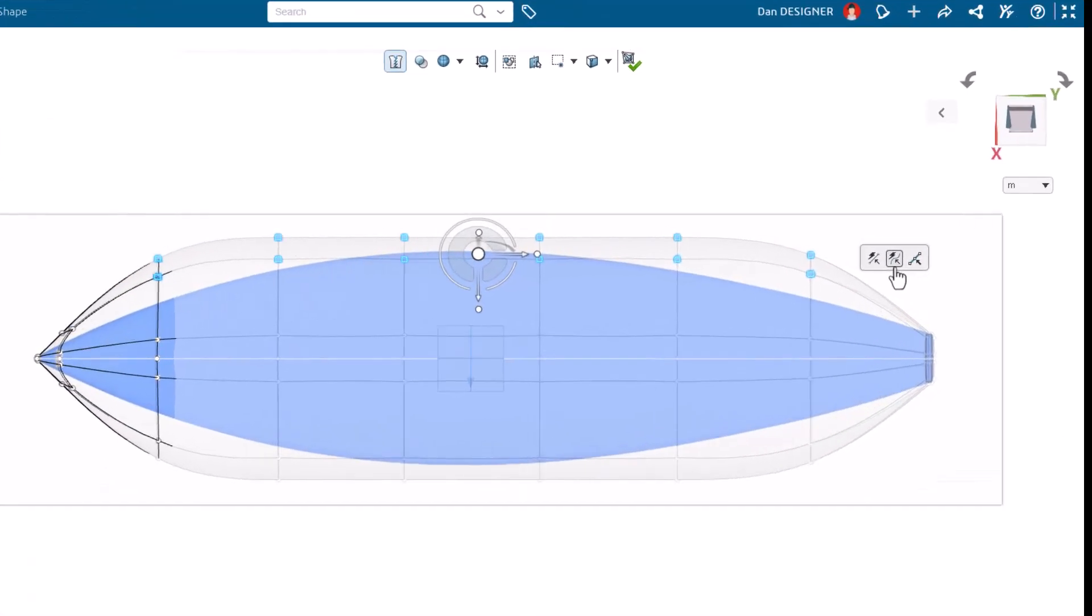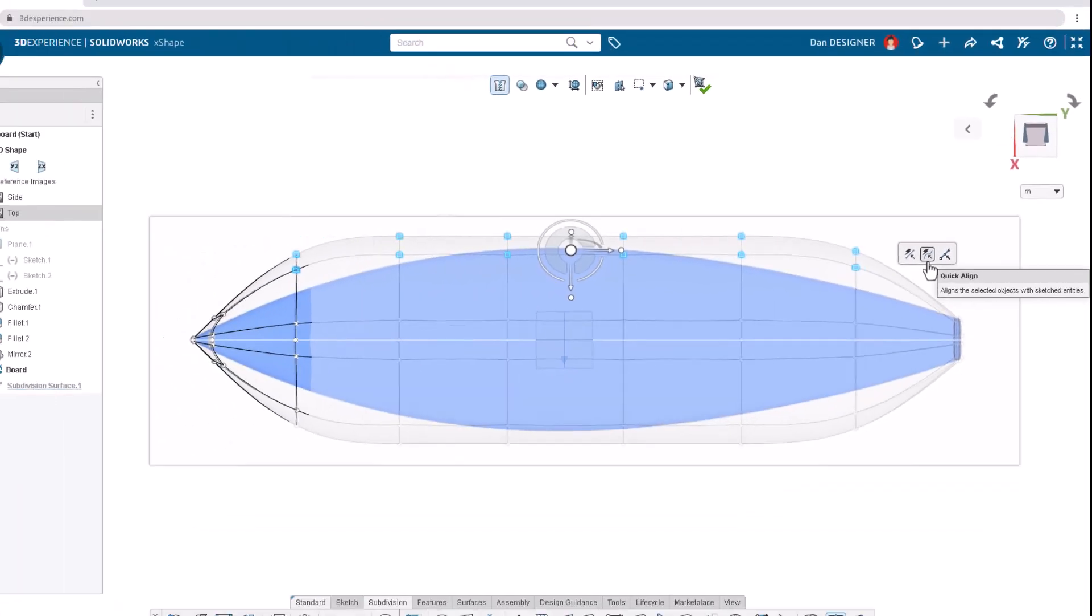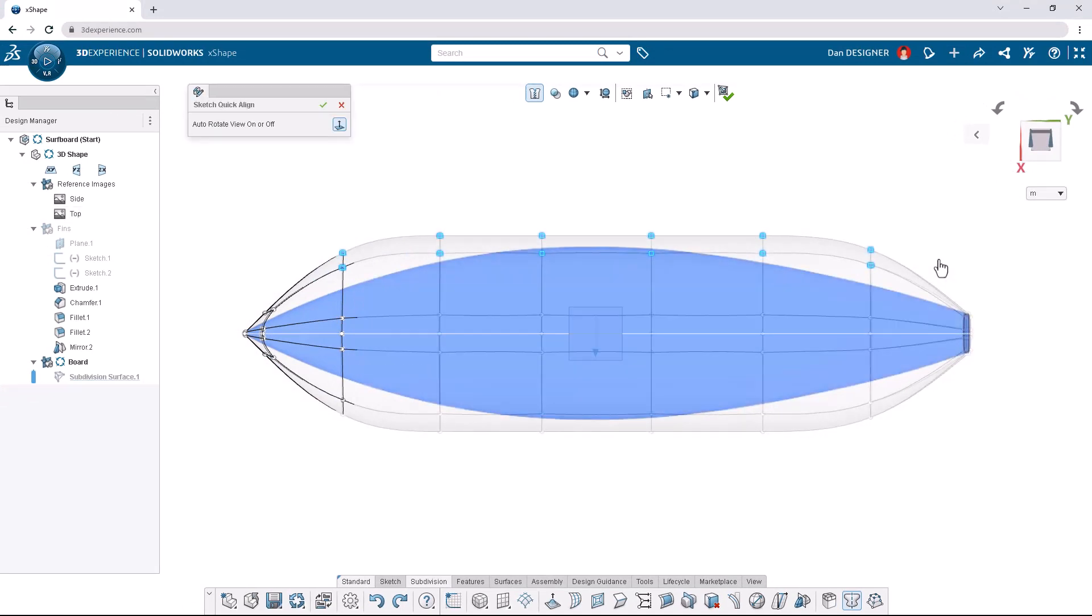From the context toolbar, select quick align. This command aligns the selected vertices to a curve we can draw with our cursor. We have to be sure to start and end the curve where we want the front and rear groups of vertices to go respectively.